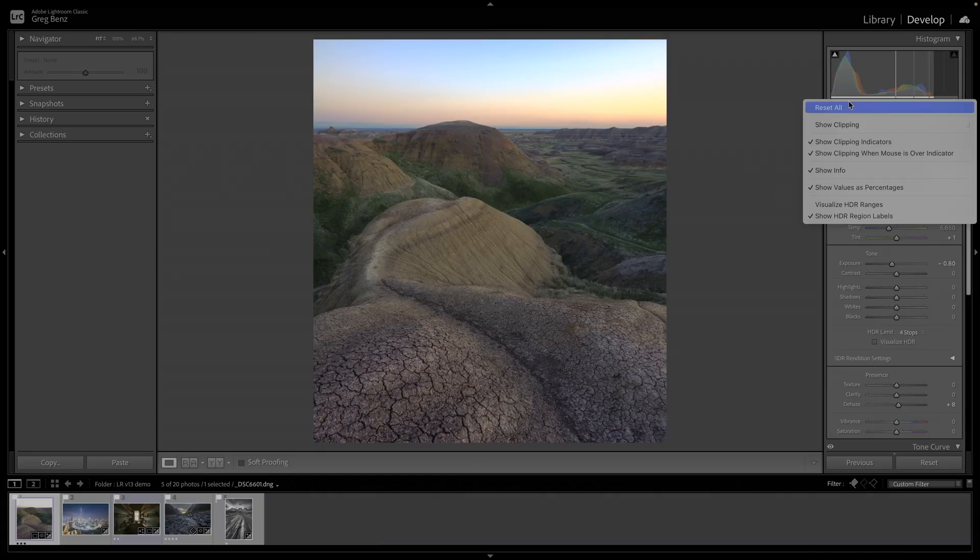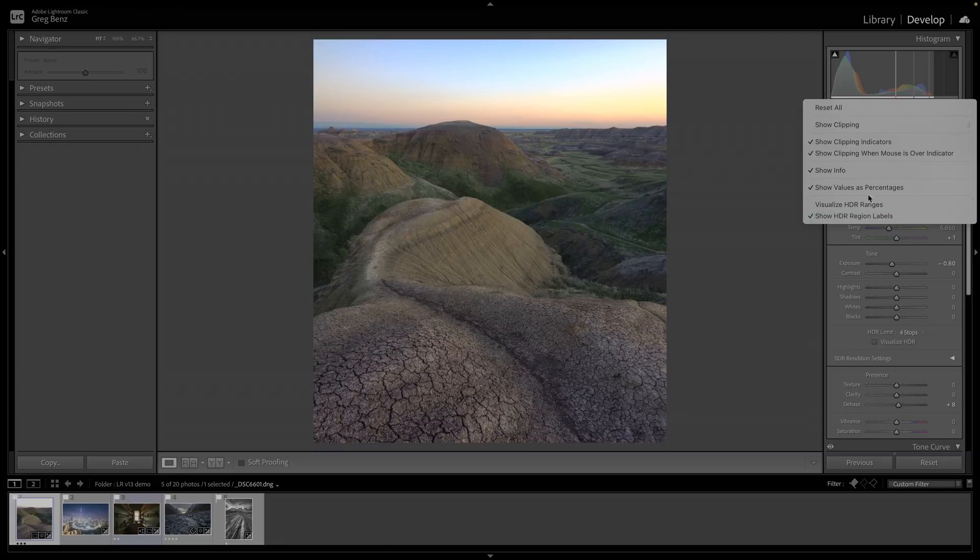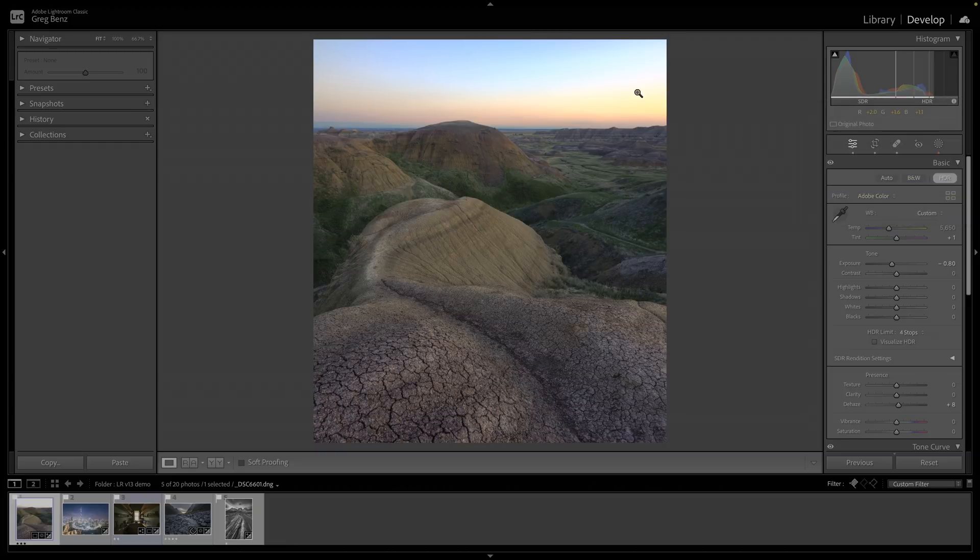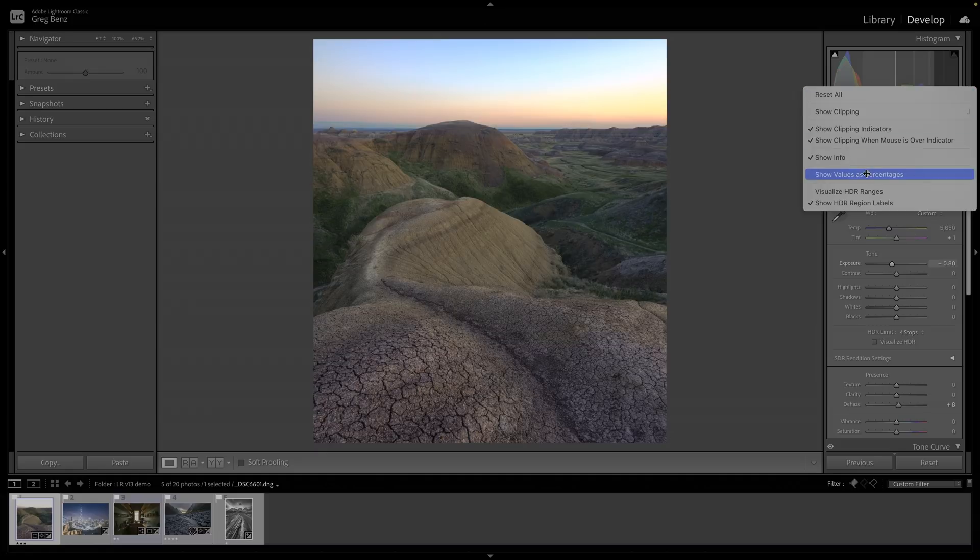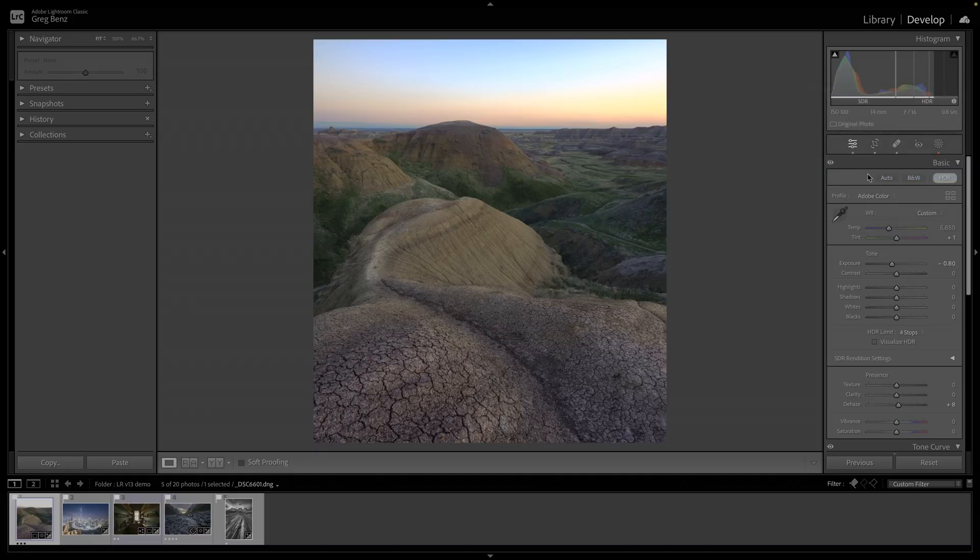If I right click, I can choose whether I get the percentages or not. If I turn this off, now I see the old numbers, 0 to 255. I personally like these percentages, so I turn that on. Now anything in orange like this is going to be an HDR pixel.